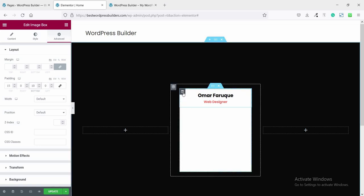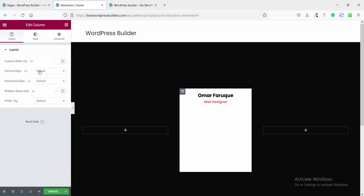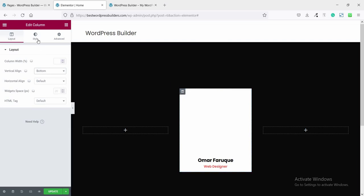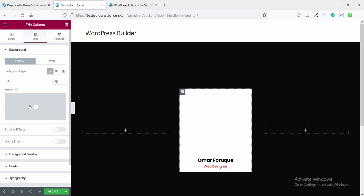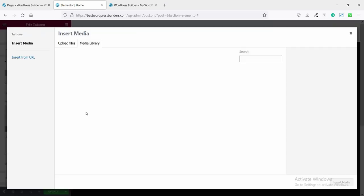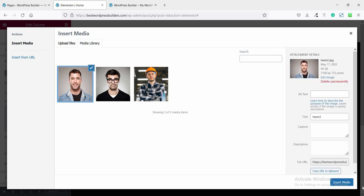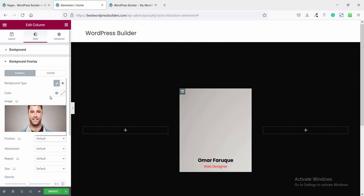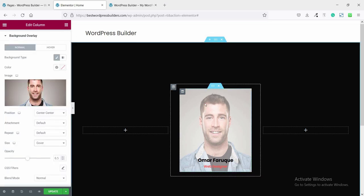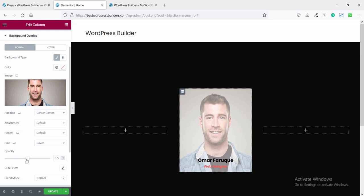Now click on the inner Edit Column option, click on Layout, and set the vertical alignment to Bottom. Now it's time to add an image. Click on the Select Column option, go to Advanced. I am using an image not as a background directly — I am using Background Overlay. Click on the Background Overlay option, click on Background Type and choose Image. Click on the image and click Insert Media. Set position to Center Center, set size to Cover. You can see the image looks a bit square — drag the opacity to around 0.52.